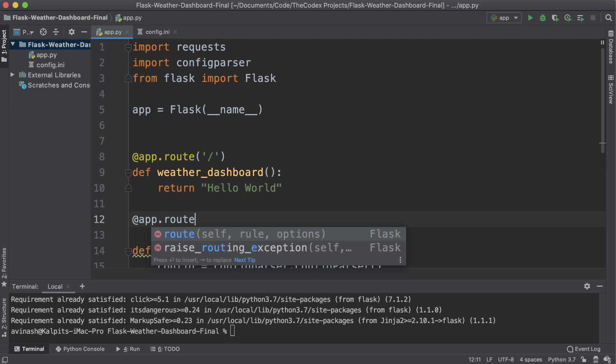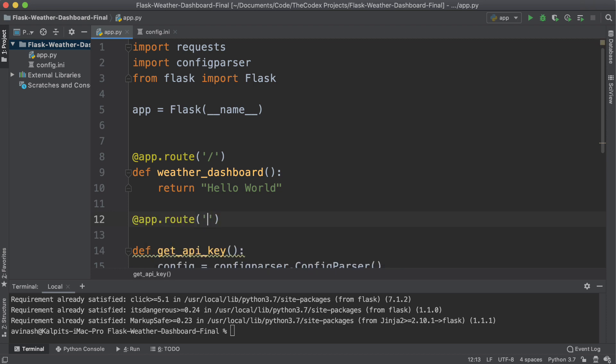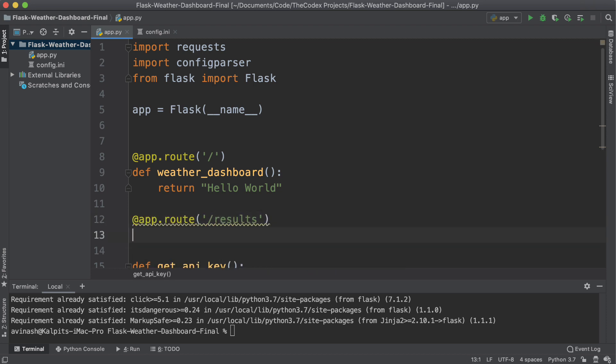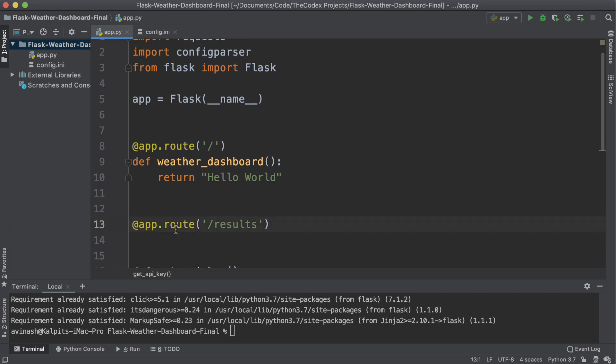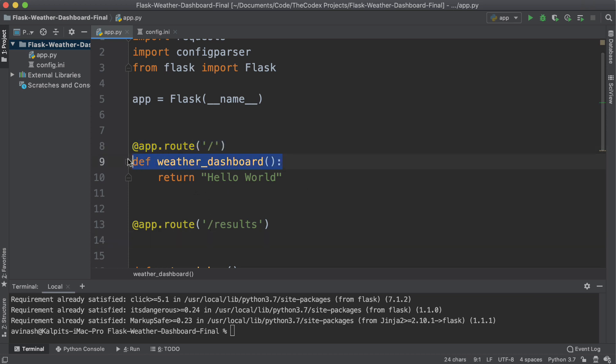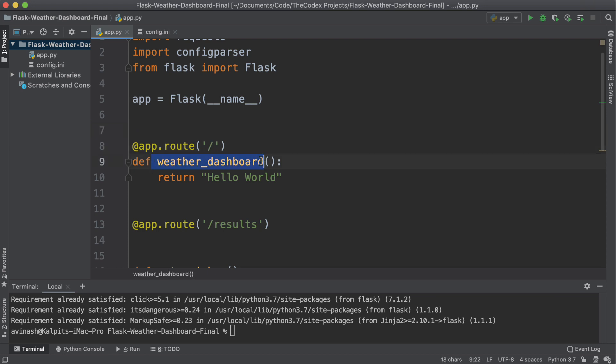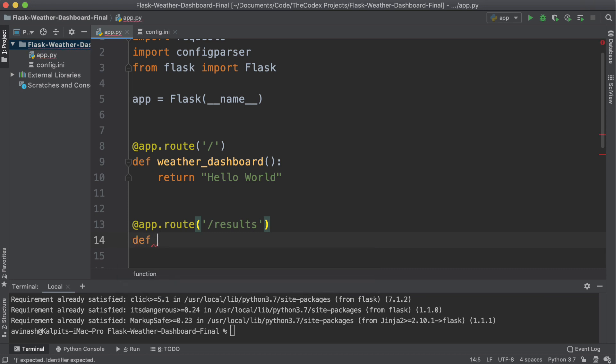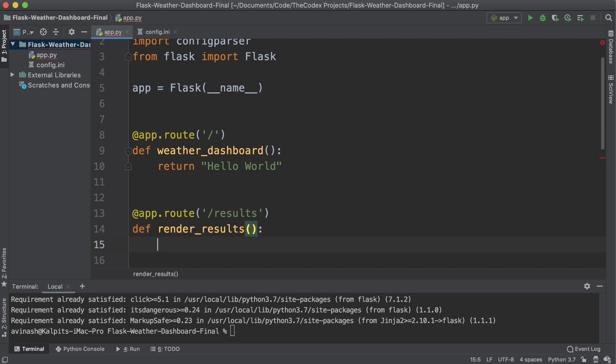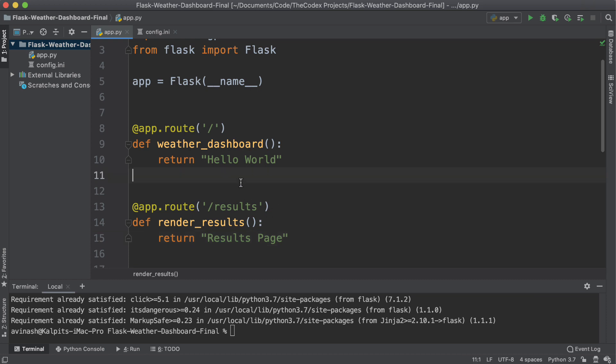And then I'm going to route results to be the results page of our application. So we're using a decorator again, app dot route. A decorator combines this top command and then the function underneath and fuses them together. For results, I can create a function, I can call this render results. And inside of this, I'm going to return results page.